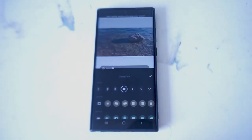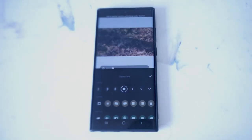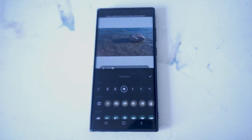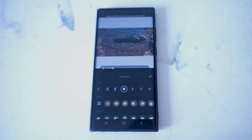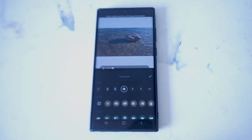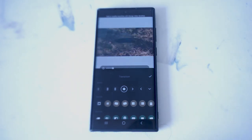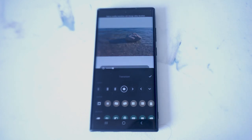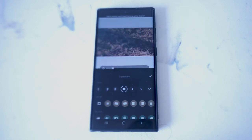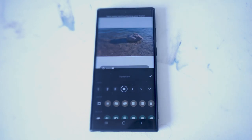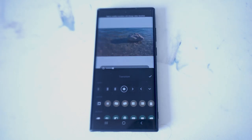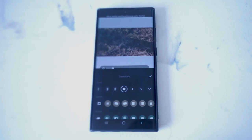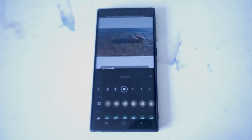Just a quick tip on where to find the transitions options on InShot for the Samsung S22 series of phones. If you find this kind of content helpful, leave a message down below. Don't forget to subscribe and thanks for watching.